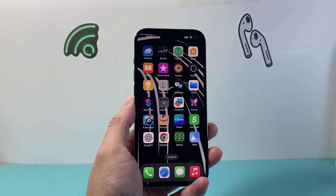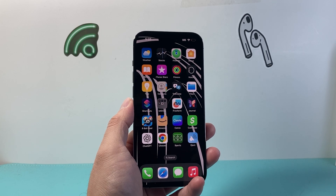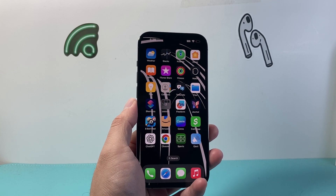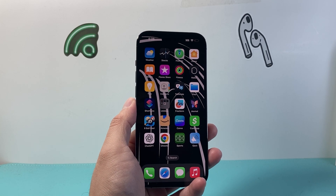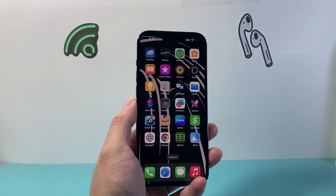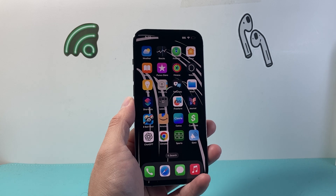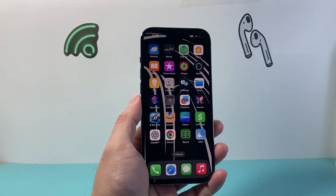Hey everyone, TechnoMenture here. In today's video I'm going to show you how to activate iMessage on your iPhone. So let's get started.